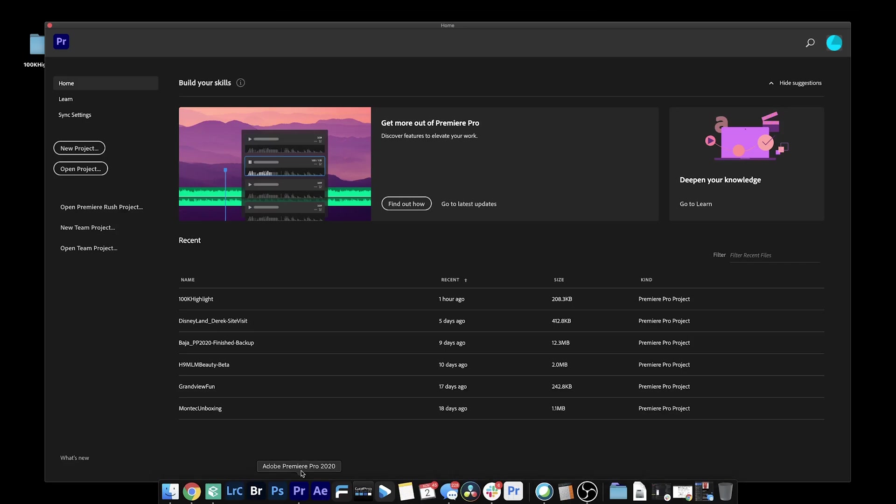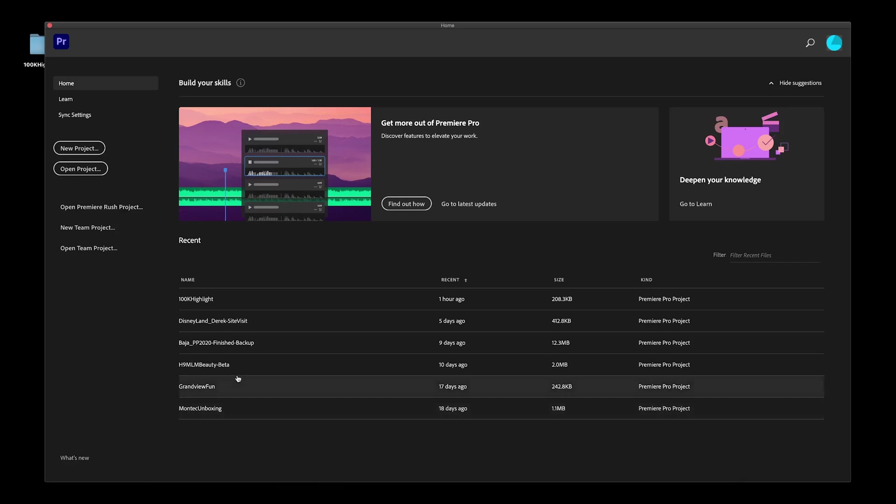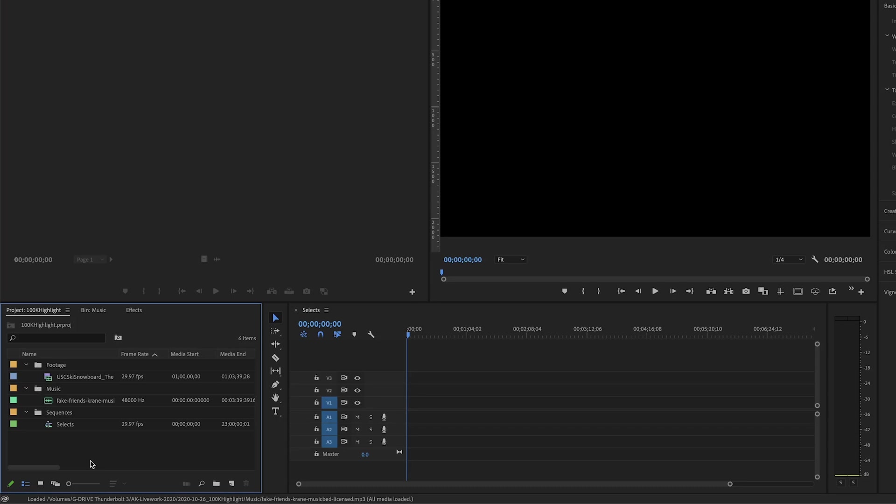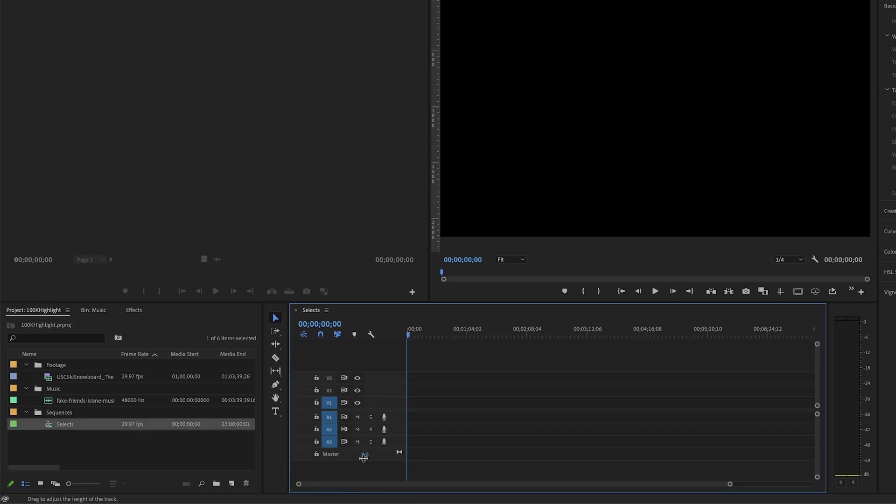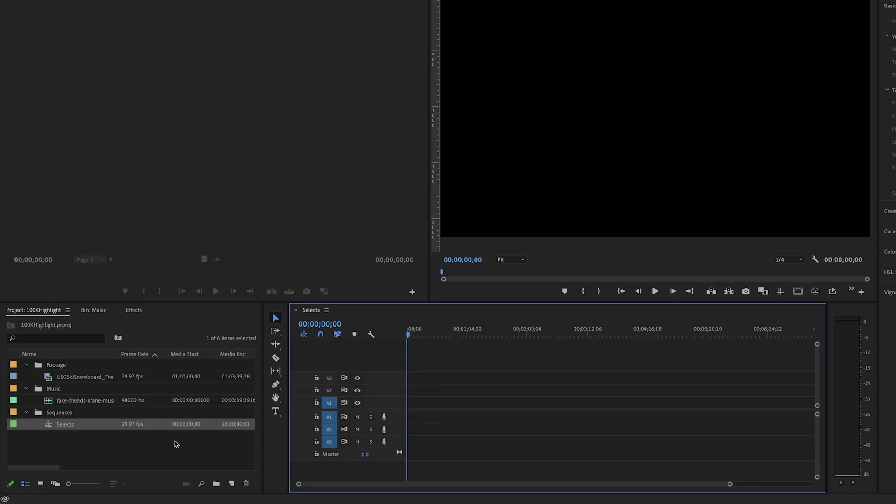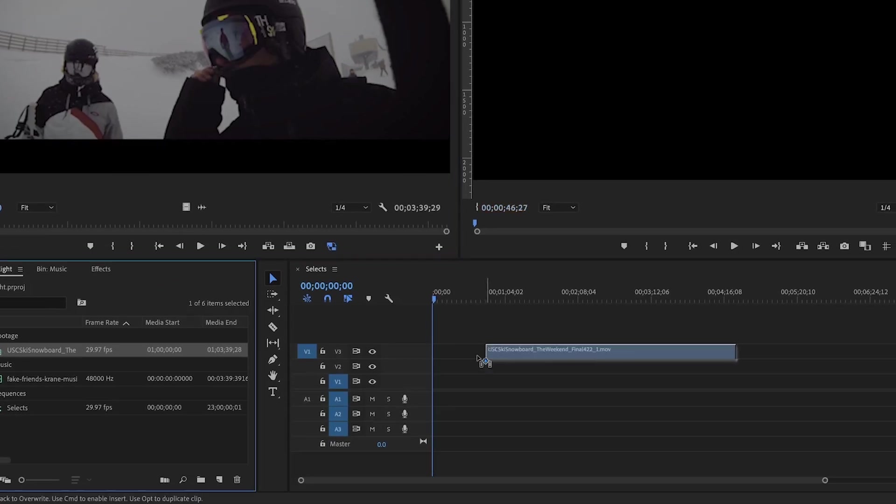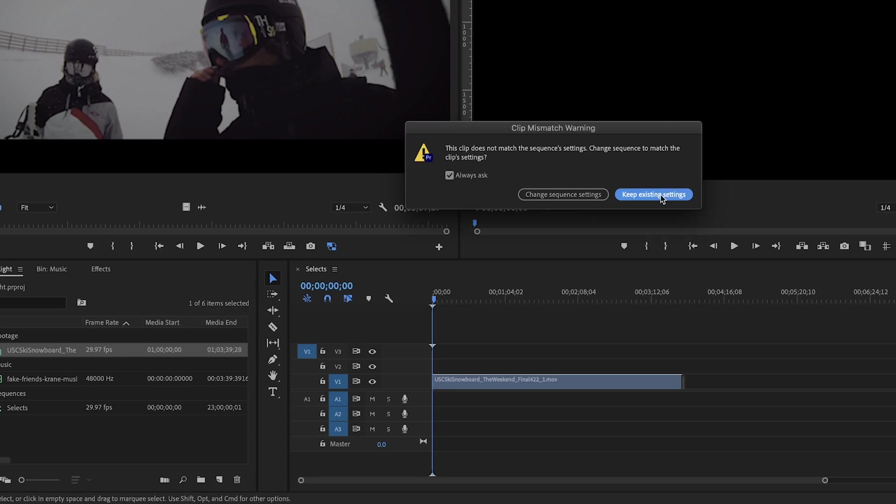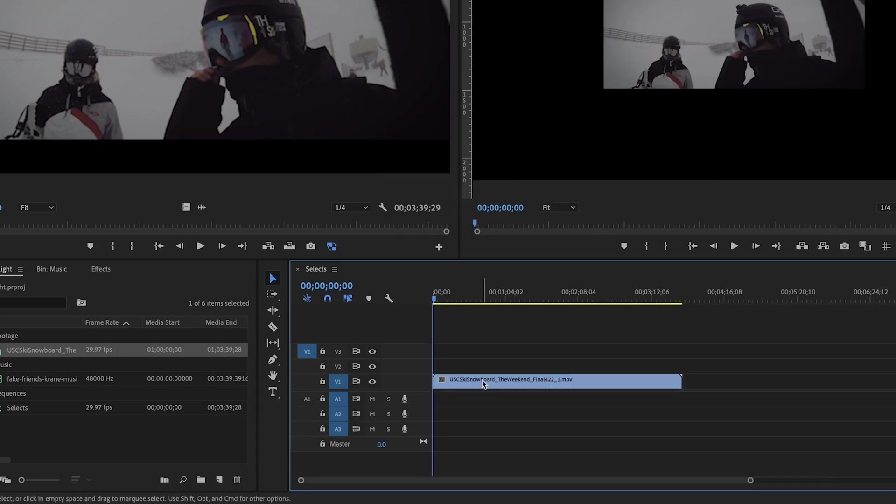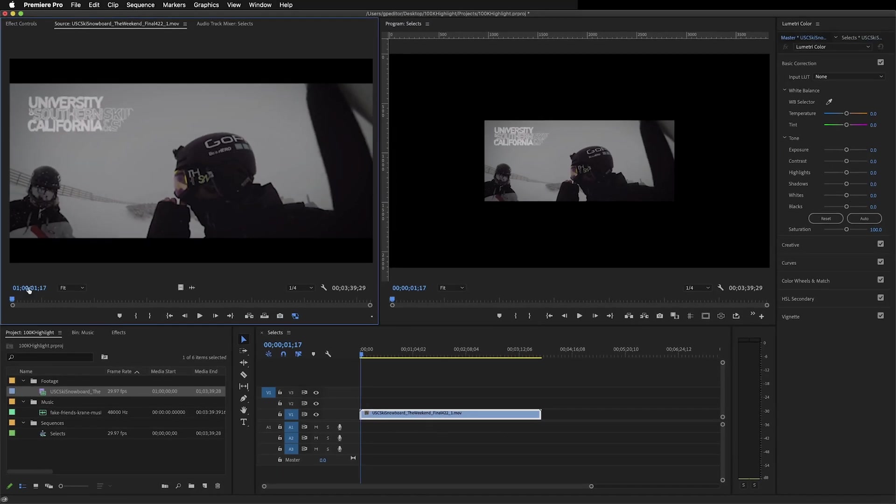First things first, we're going to open up Adobe Premiere and I have my project called 100K Highlight. I made a sequence called selects and normally if I have raw content, I lay out all of the content that I shot and then I go through and watch pretty much everything and clip things up or down based on whether I want to end up using it or not. But this video is going to be entirely made up of past edits. So I have a catalog of all of the videos that I finished and uploaded to my YouTube channel. I'll bring them into this Premiere project. I've got one here just to show you guys, which is USC ski and snowboard the weekend.